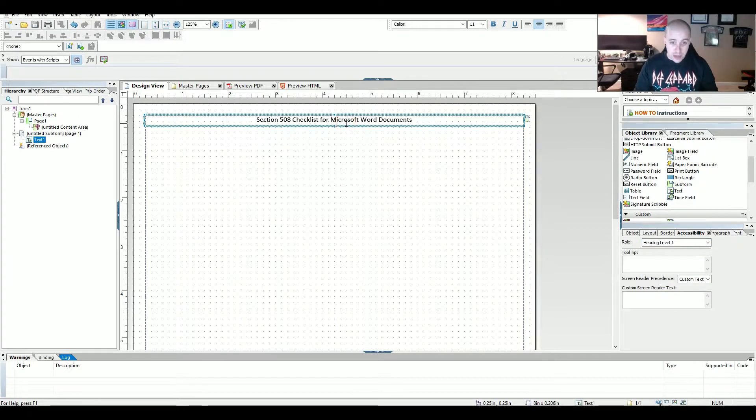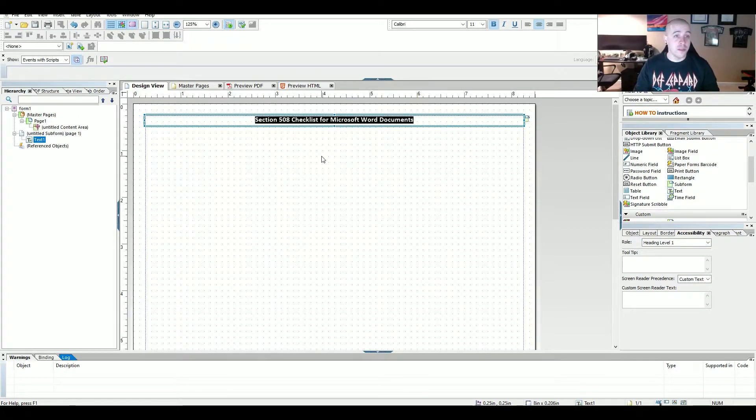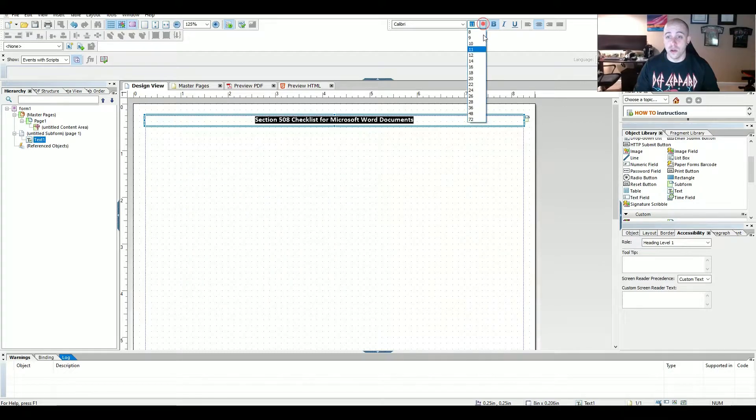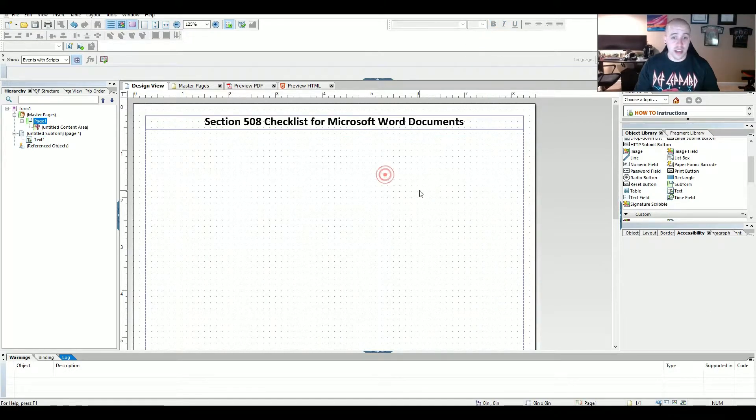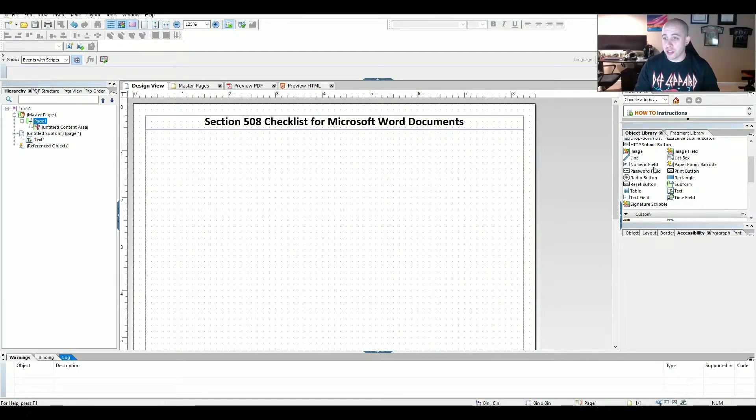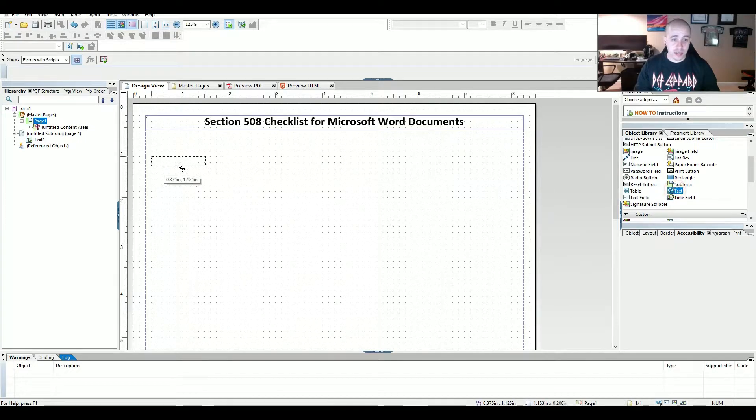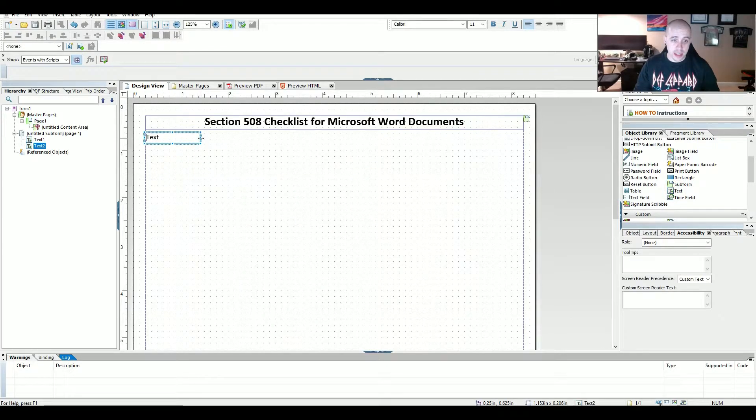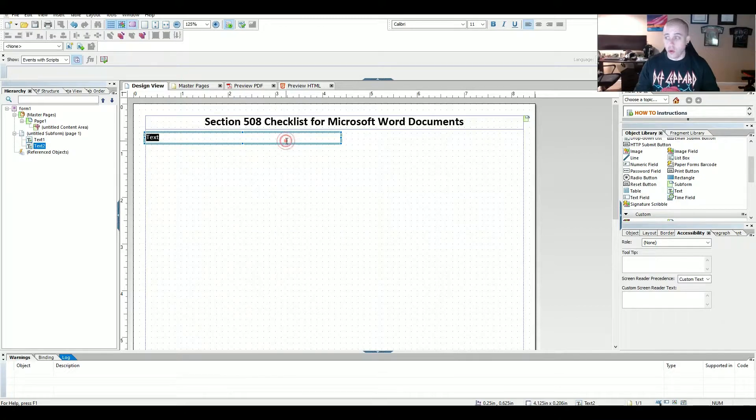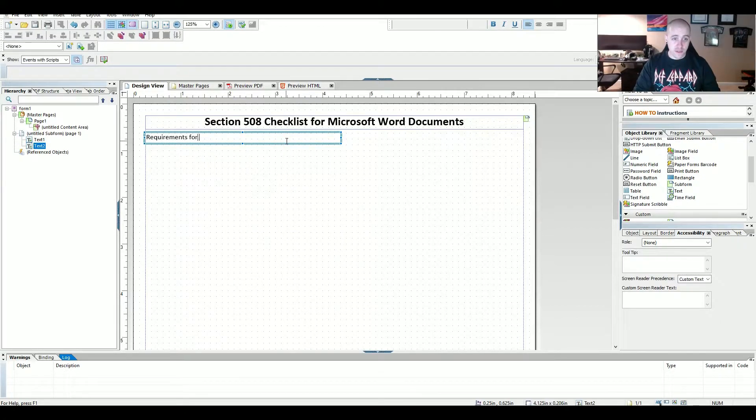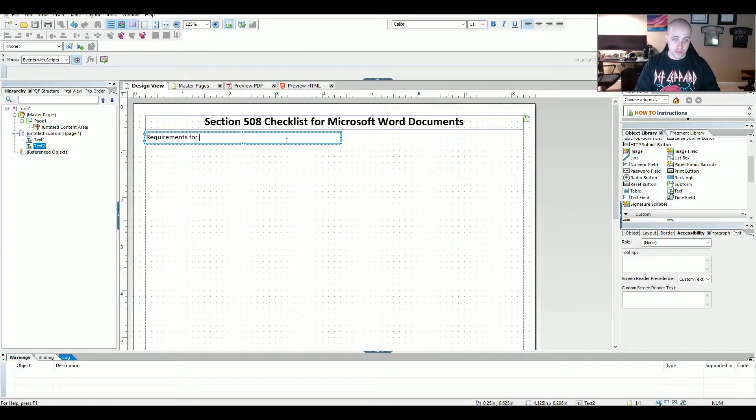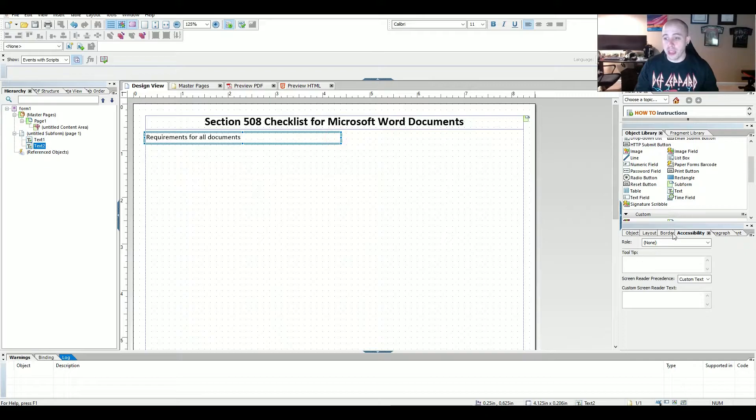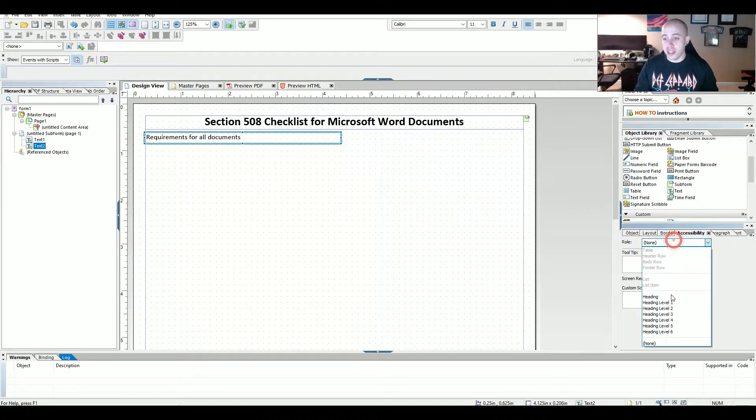Now it's been a little while since I've made a form in here. So I'm hoping that I don't butcher it too bad. So the first thing I'm going to add in is a text field. And this information is going to be requirements for all documents. And we can make this a heading level two.